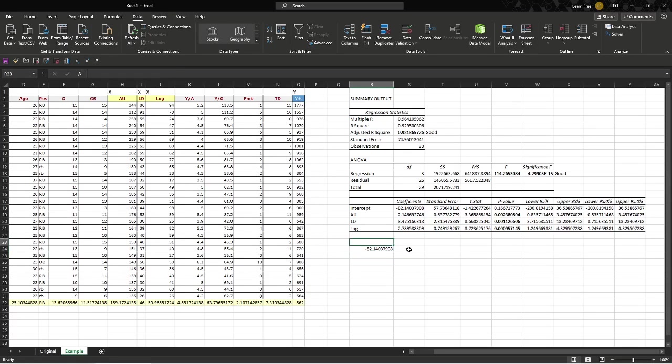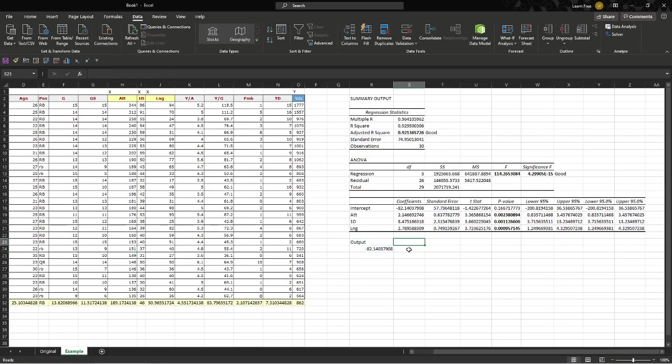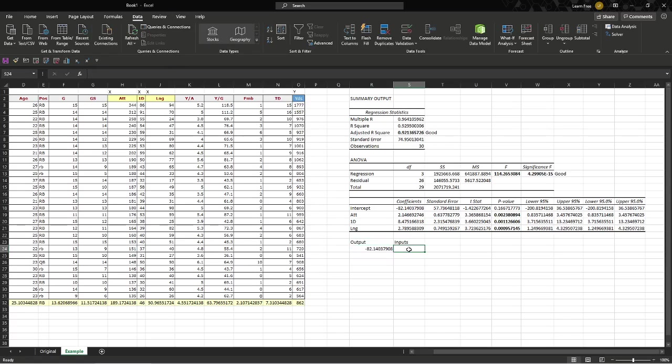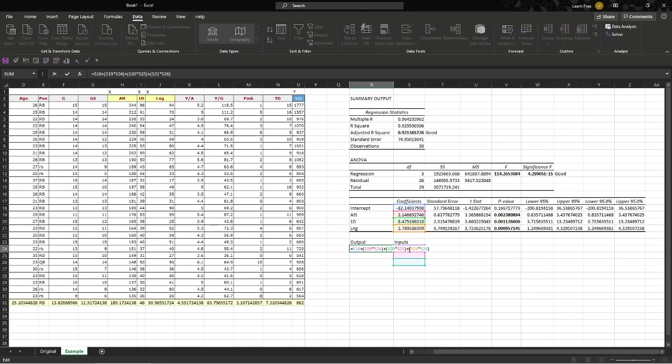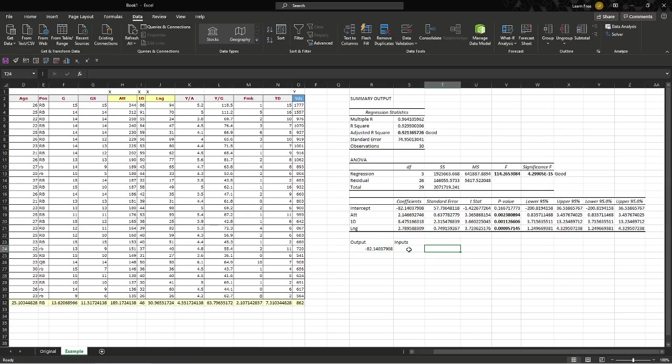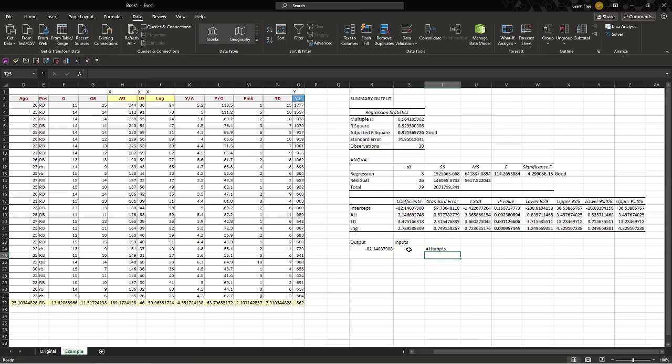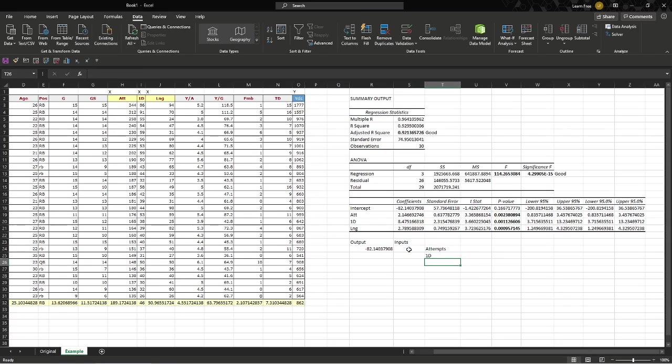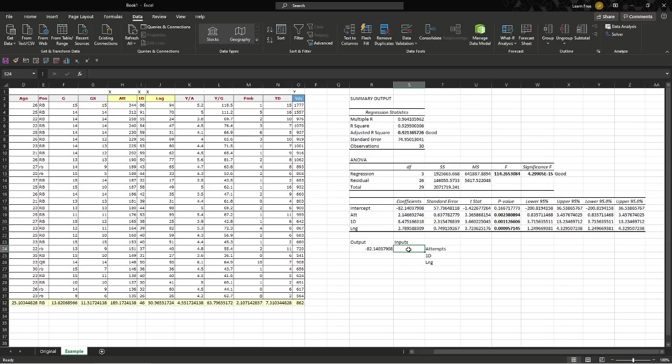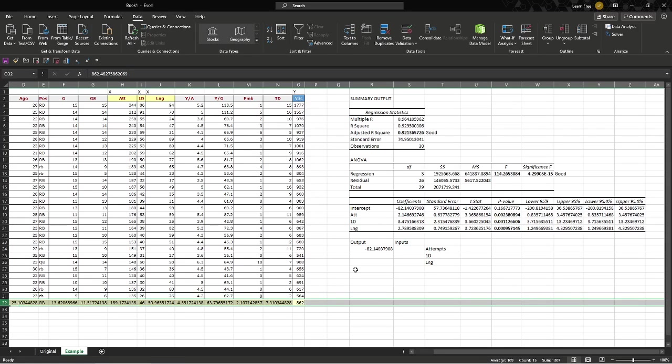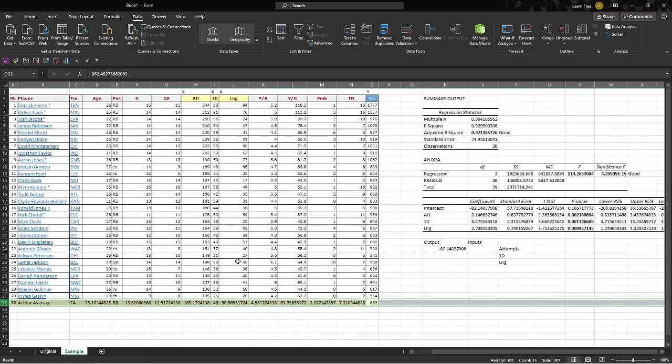So we get this output, but we'll label these inputs. And our first input here is going to be the attempts. So we'll say attempts, first down, long. Let's say a running back has, let's check it actually, let's verify with Arthur Average here, who should in theory be around what the regression is.